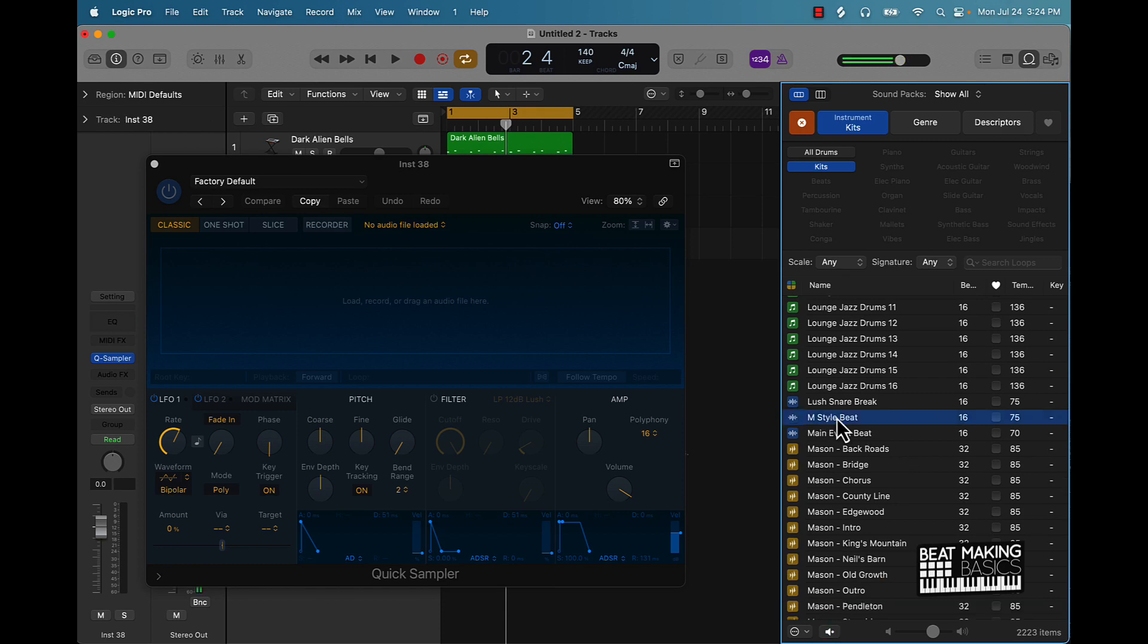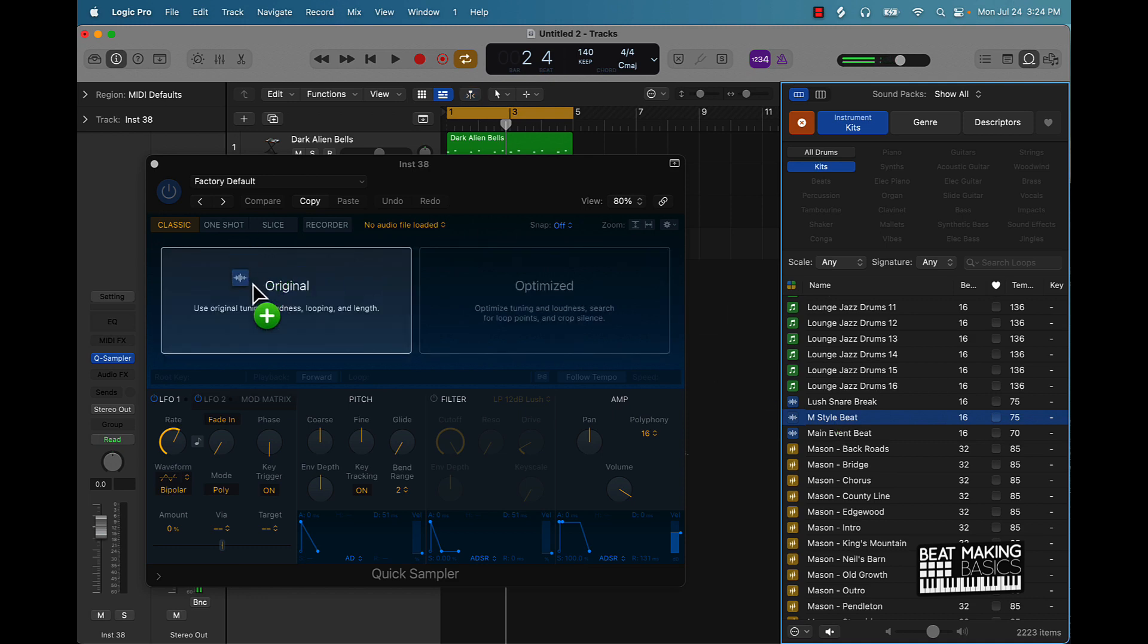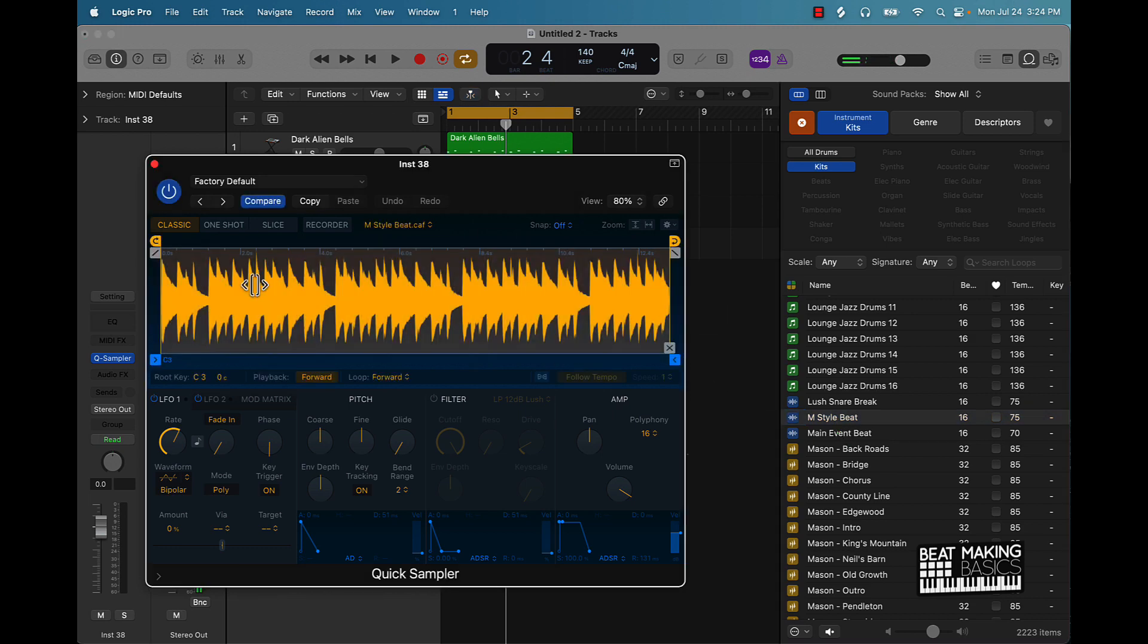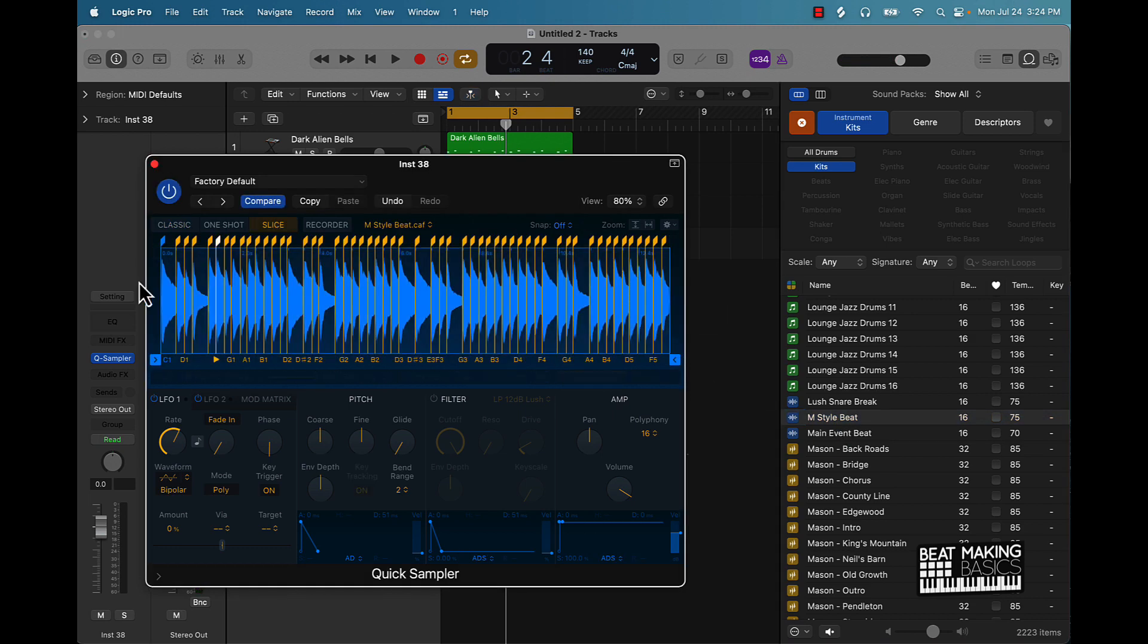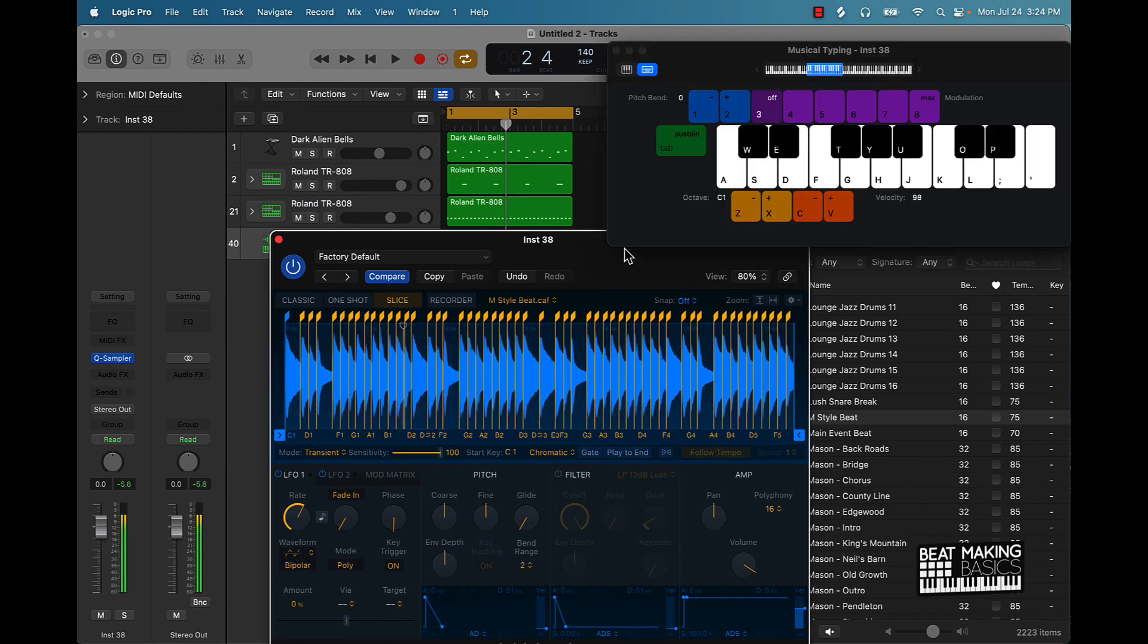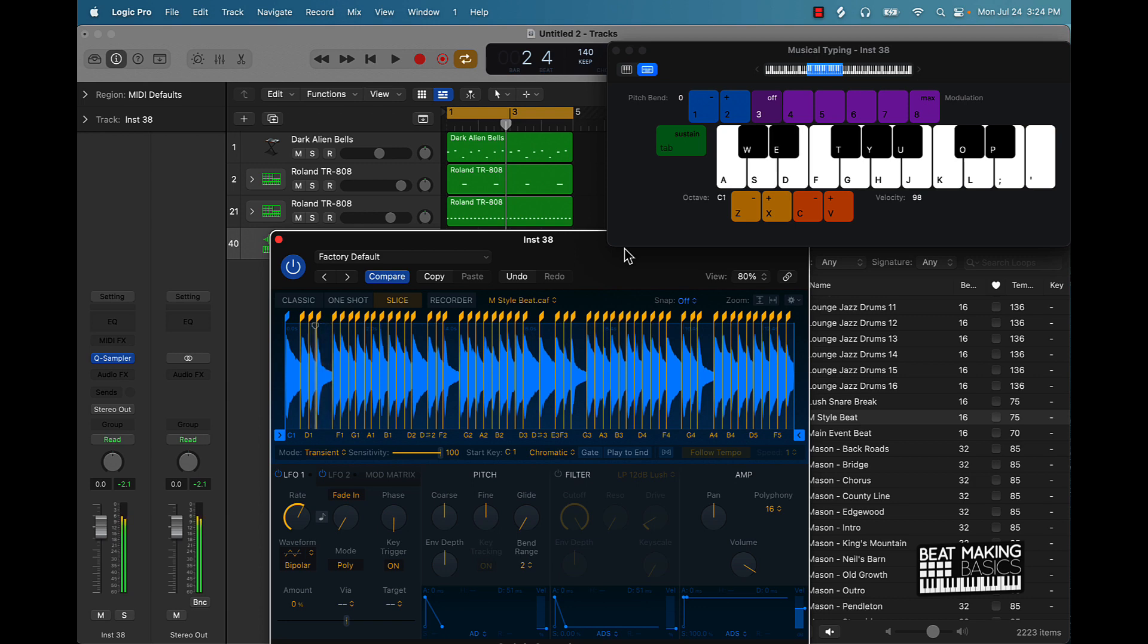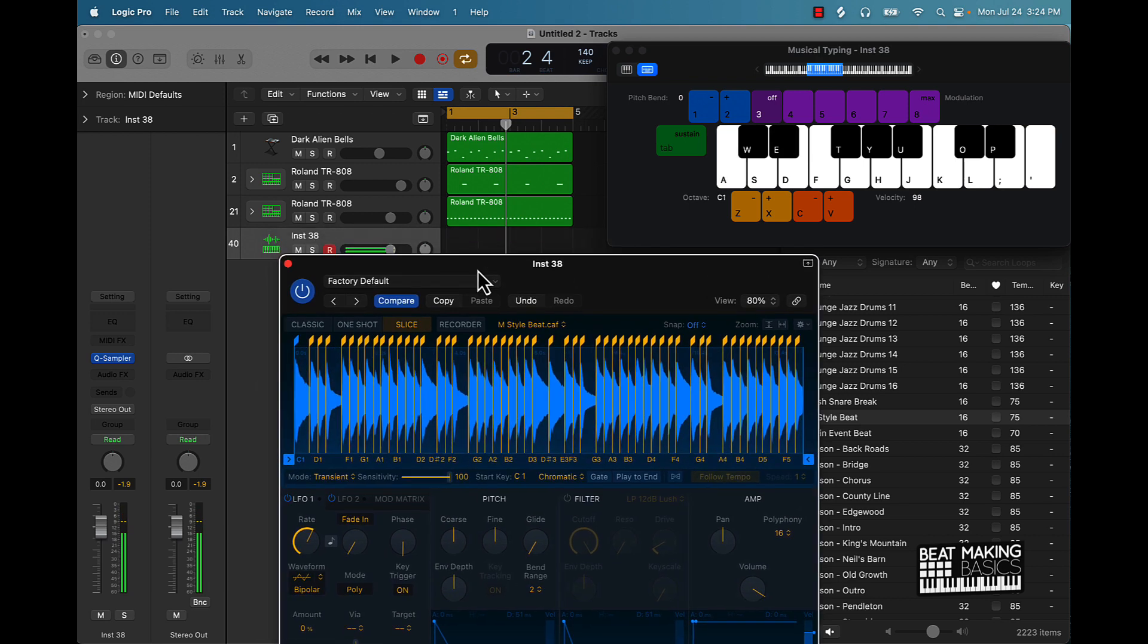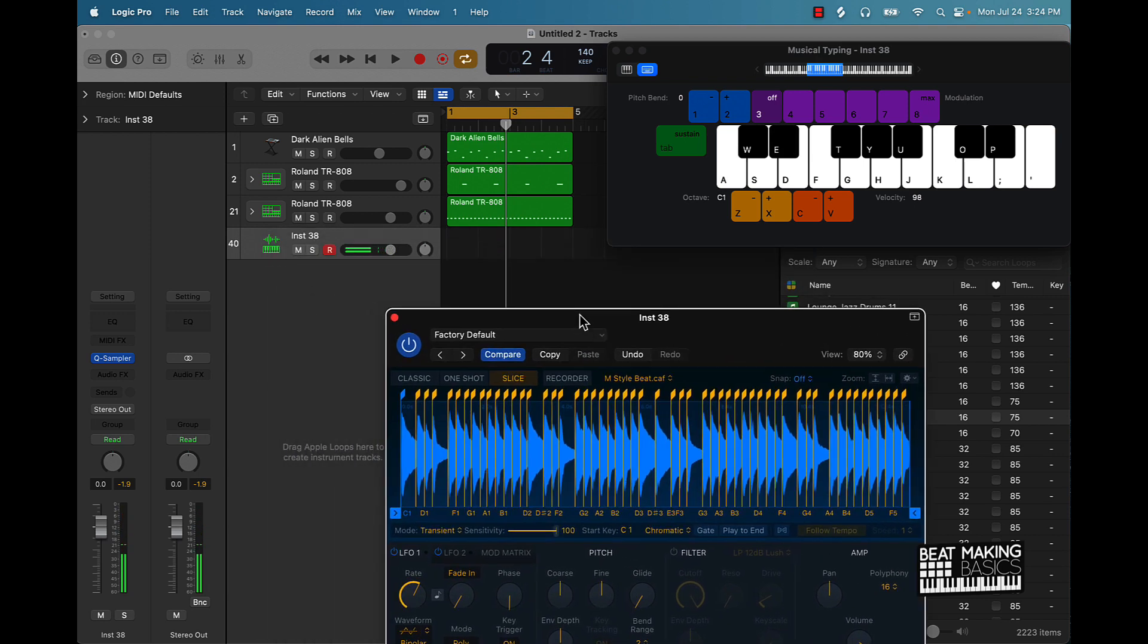So let's say we like that. Drag it in here like so, and then I can go to this Slice option and I can grab some of these hits. So let's just check that out now.